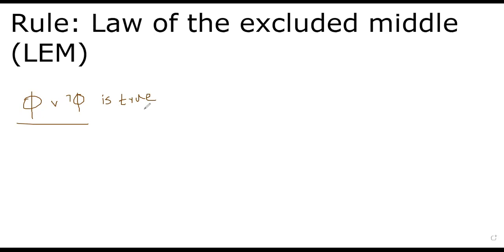We will prove this. Intuitively, we can assume pi to be true. If that is the case, we are already clear pi or not pi is true. If pi is false, we know not pi is true. Therefore, the statement is still true.